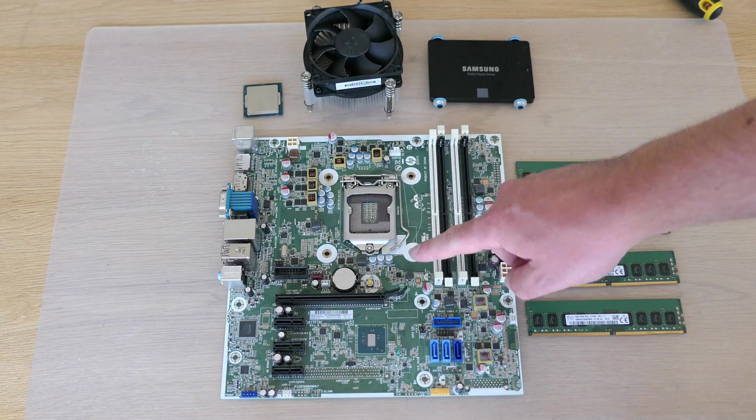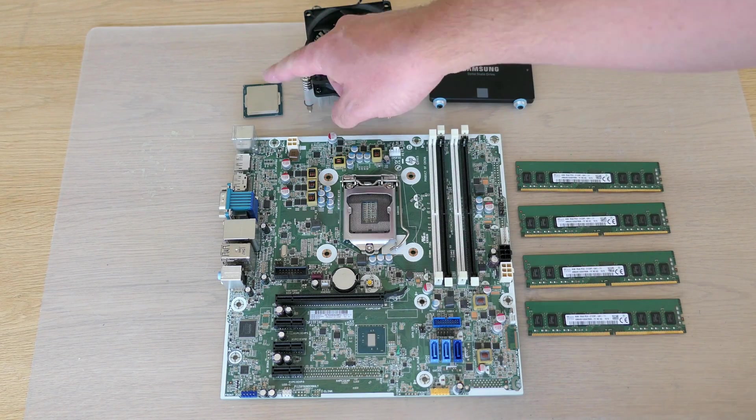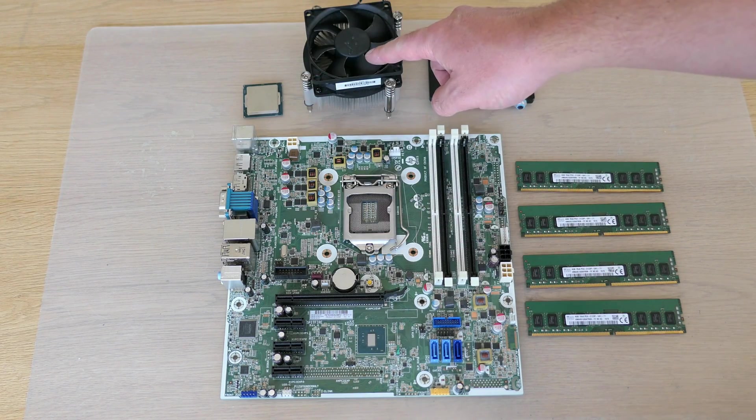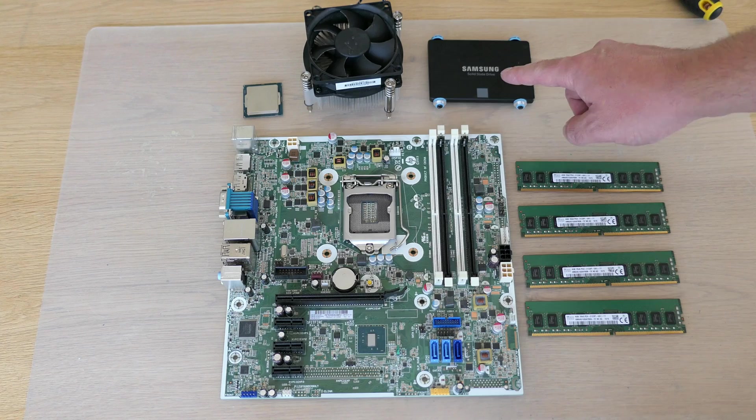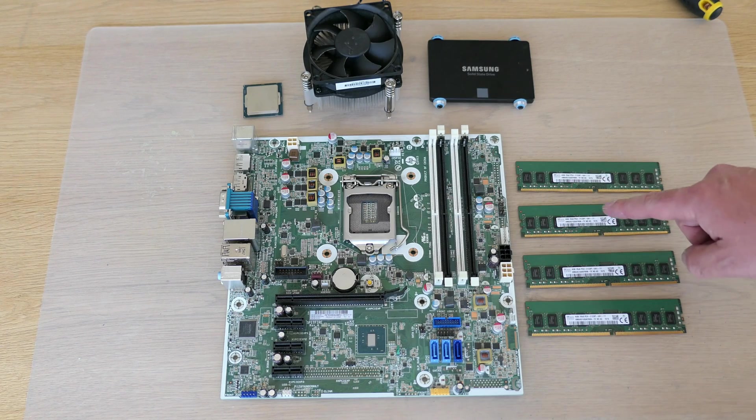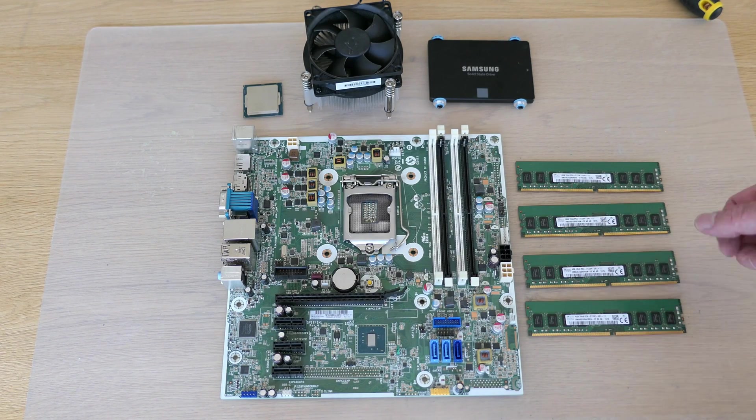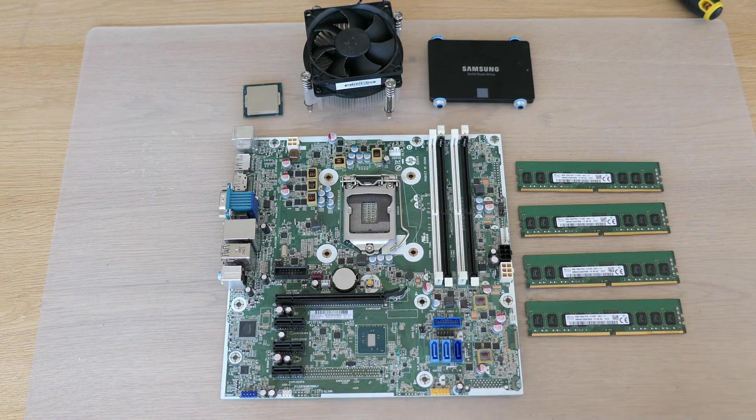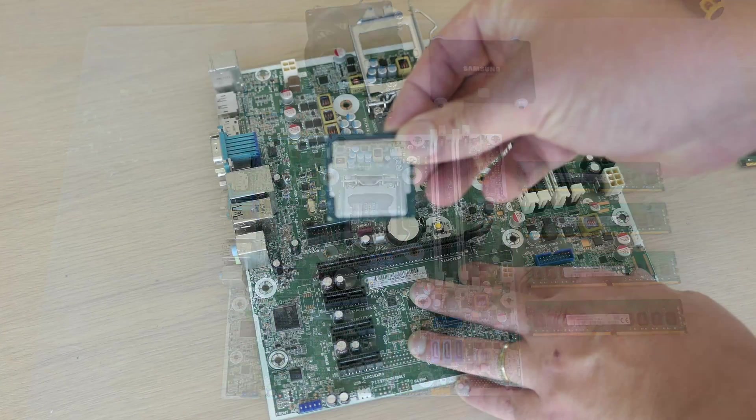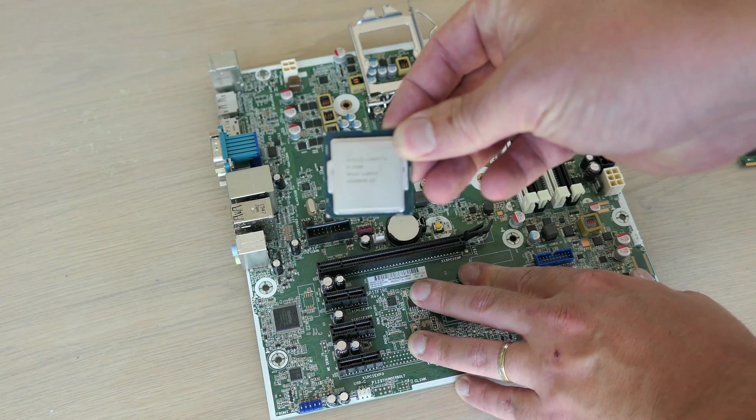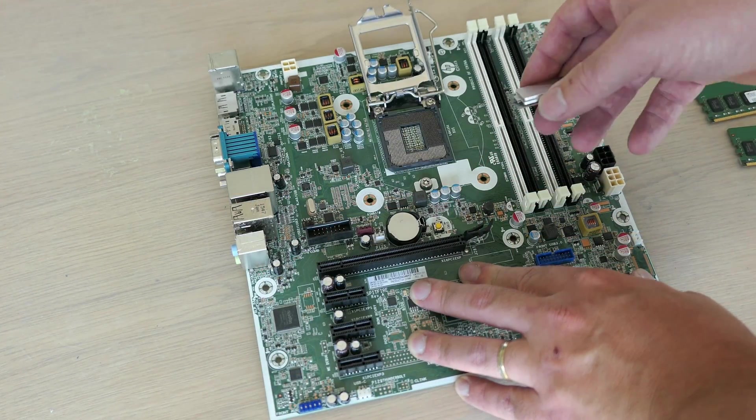After that let's take a look at what we have here. The motherboard, CPU and cooler, SSD and 4x4 GB of DDR4 memory. Let's put all of this back together and I'll be starting with the CPU, which we can just insert in the socket.